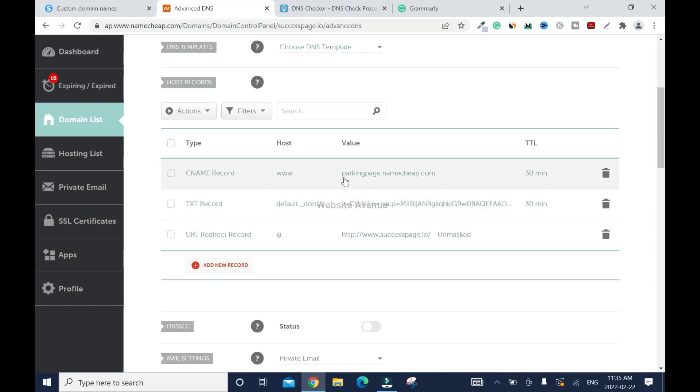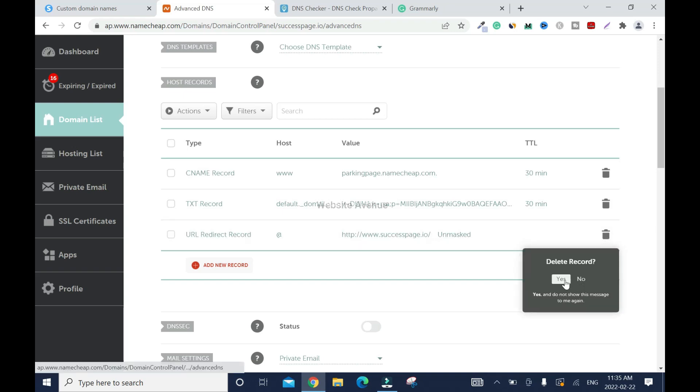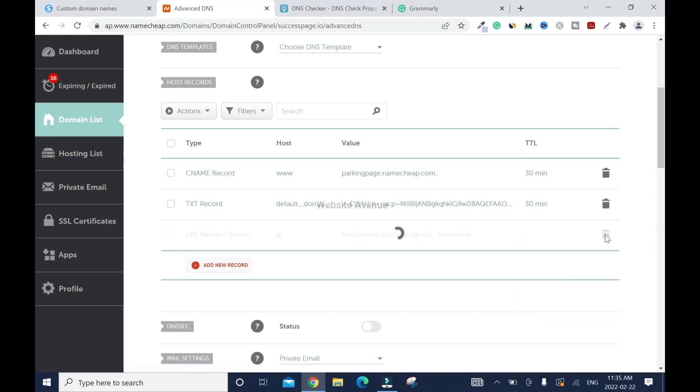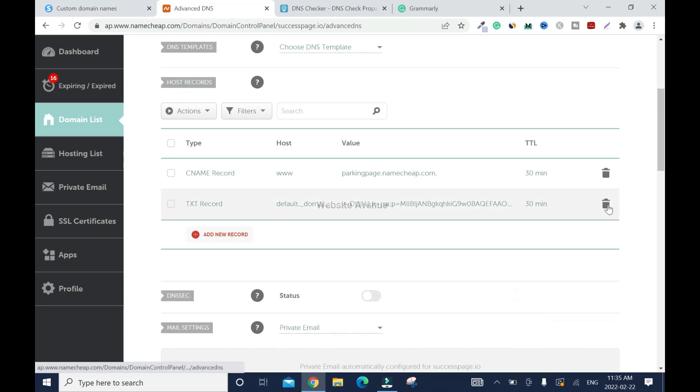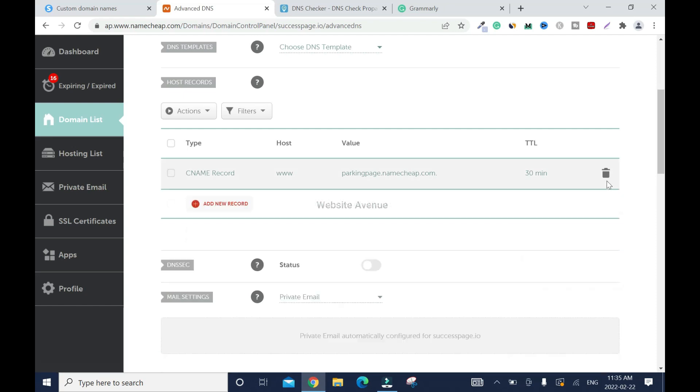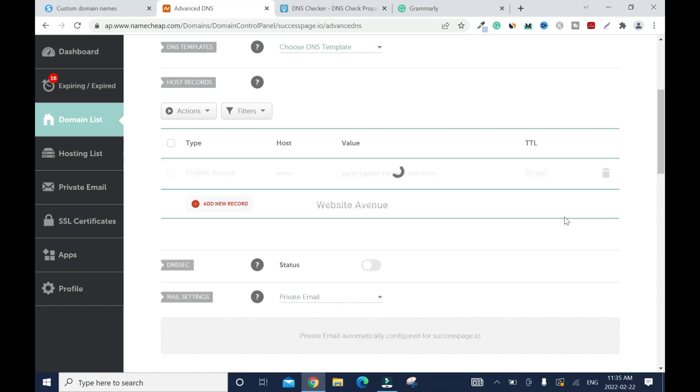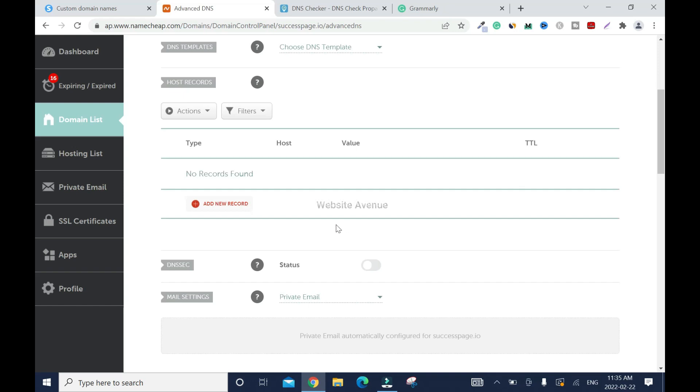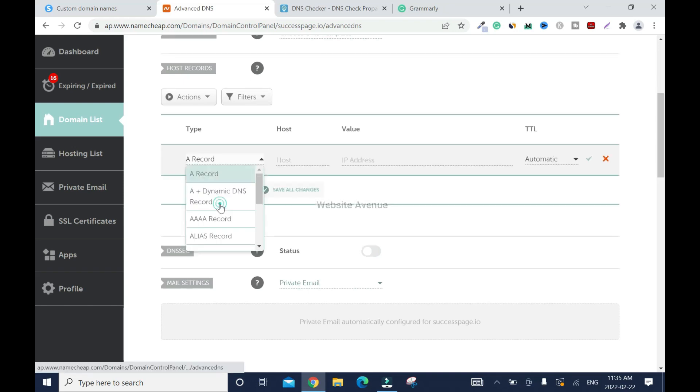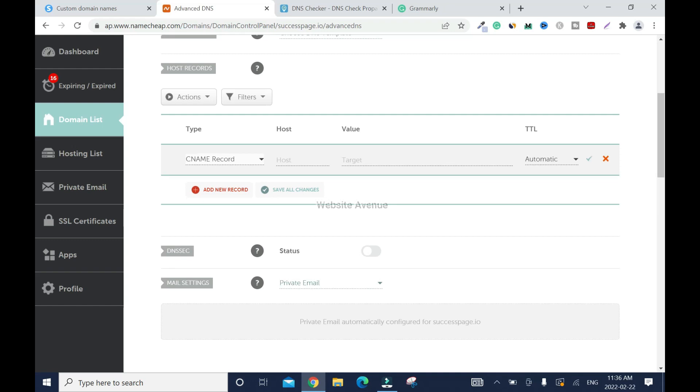Now I'm going to go to Advanced DNS. We're going to delete all these records, because we don't need them. Then you add new record. CNAME. So here, just type www.